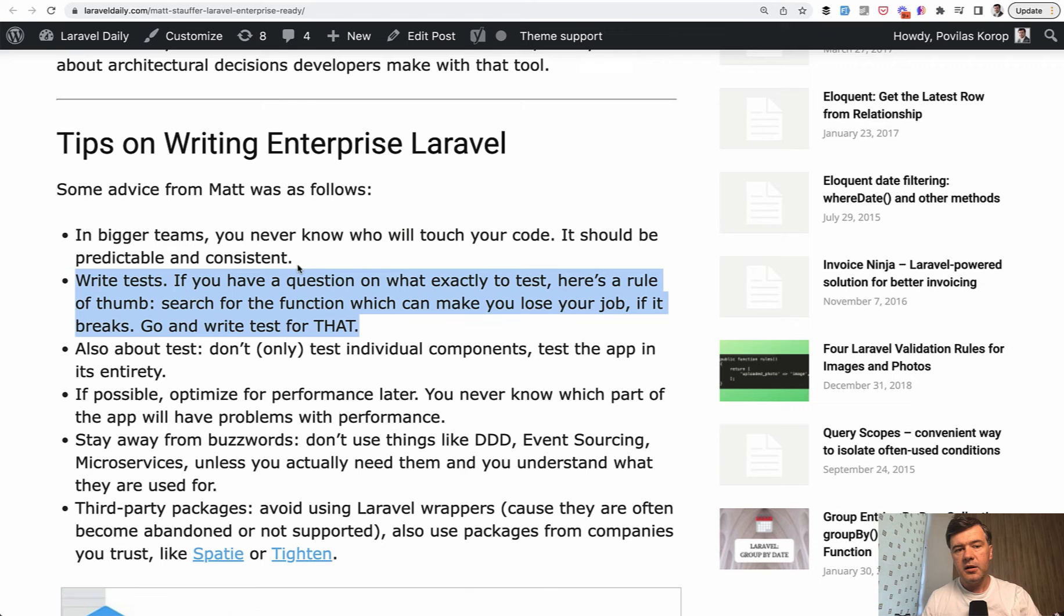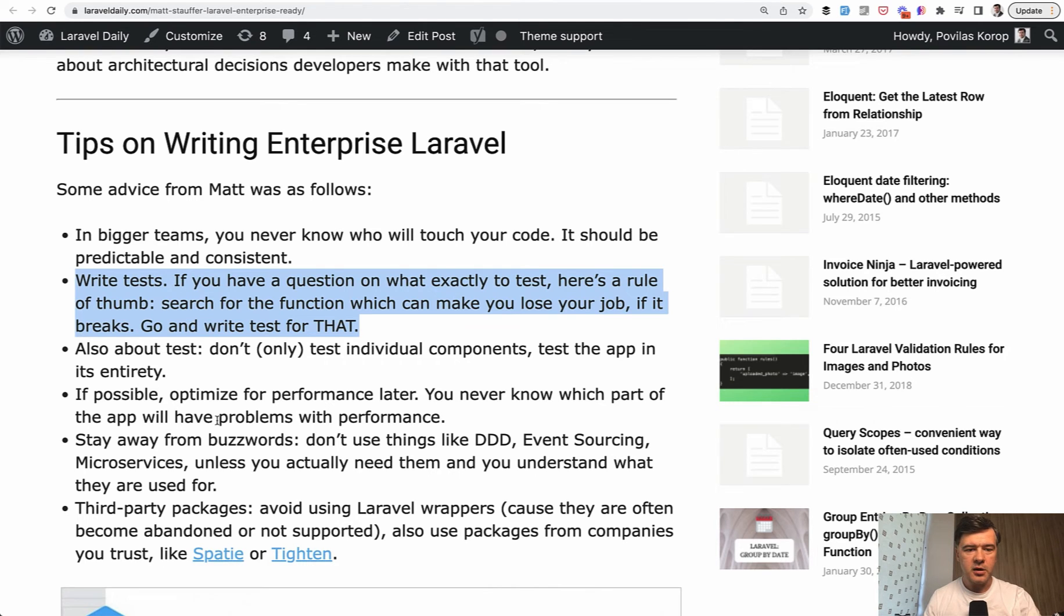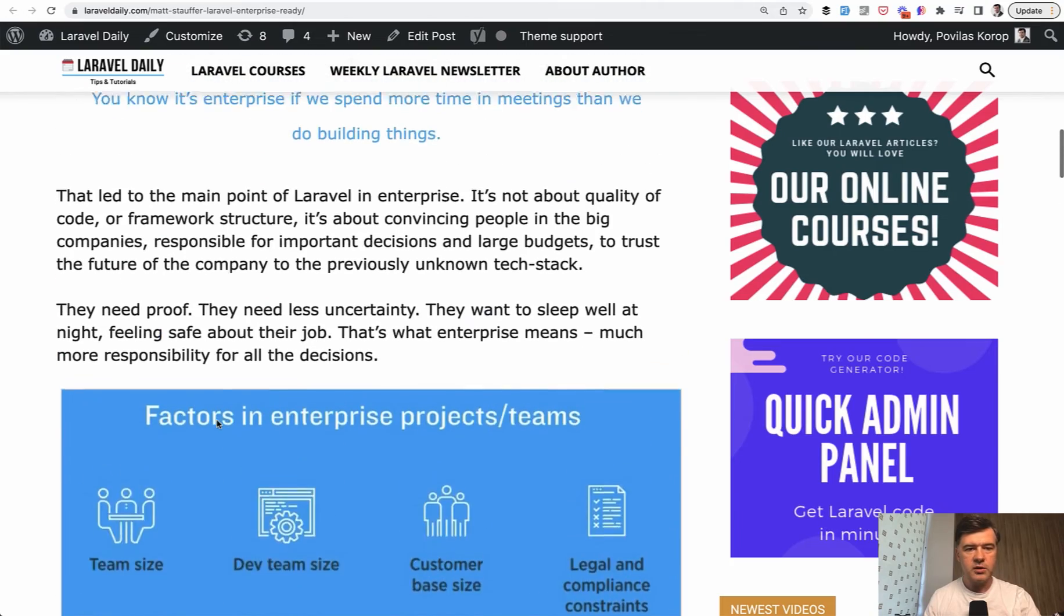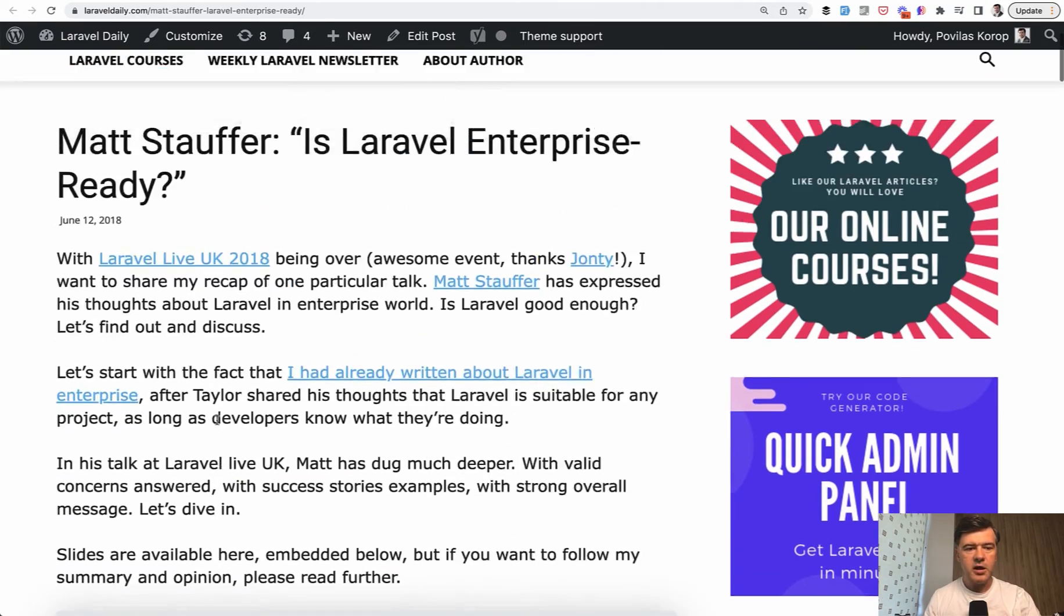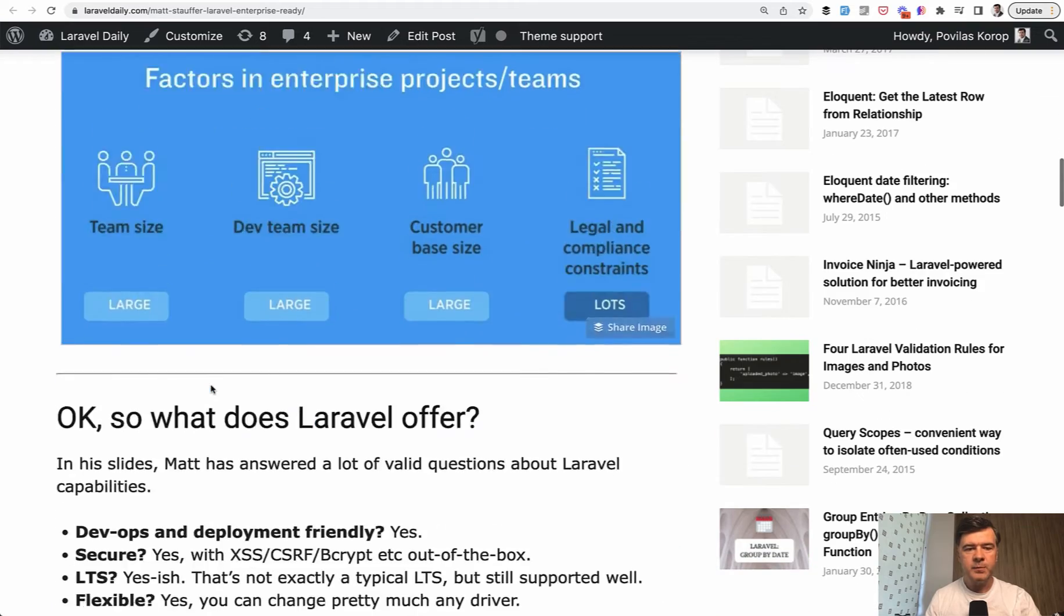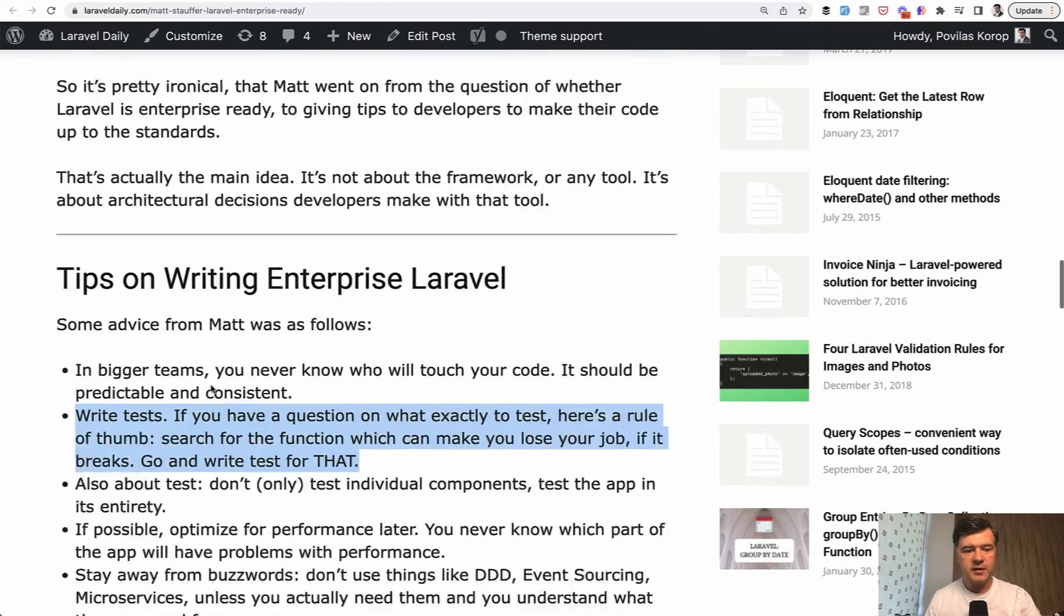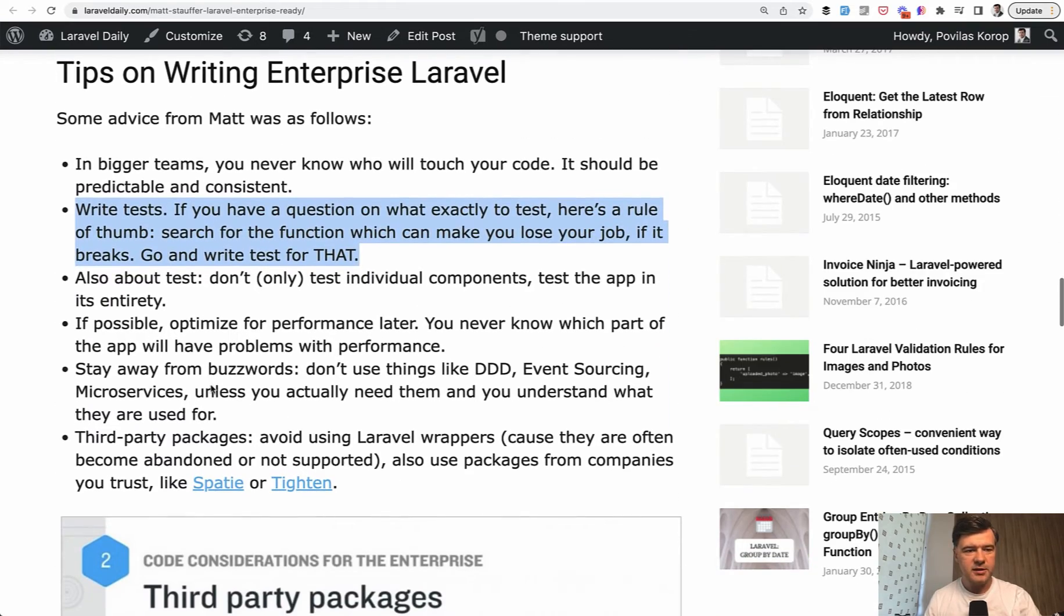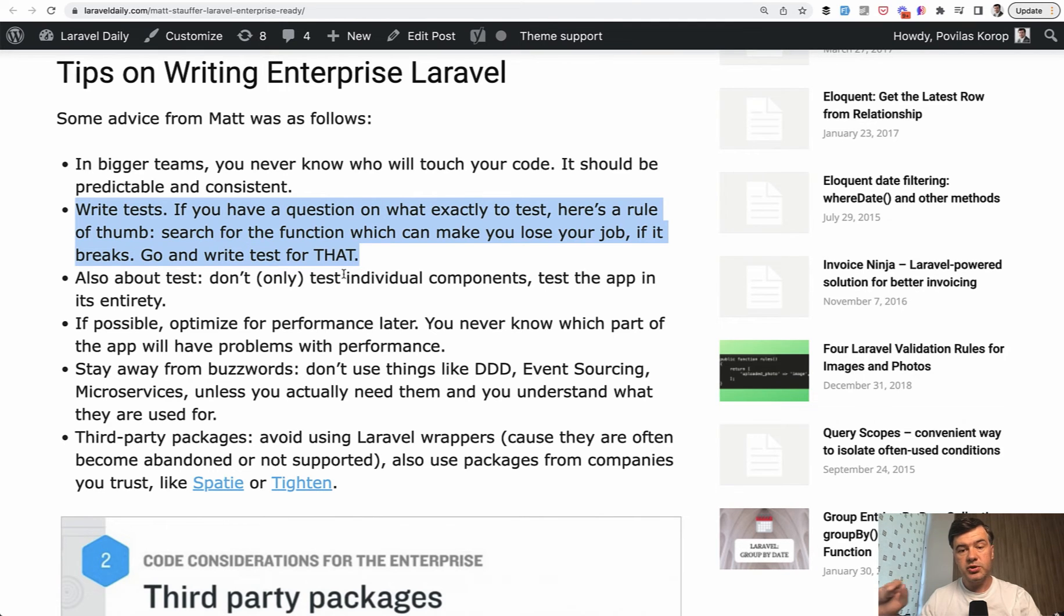And the best quote I know about that is from Matt Stauffer. Here's my article on LaravelDaily.com. He was talking at the conference about Laravel and Enterprise back in 2018. And one of the quotes that he said from the stage, I was in the audience listening to that live, write tests. And if you don't know exactly what to test, here's a rule of thumb. Search for the function which can make you lose your job if it breaks. Test that first.